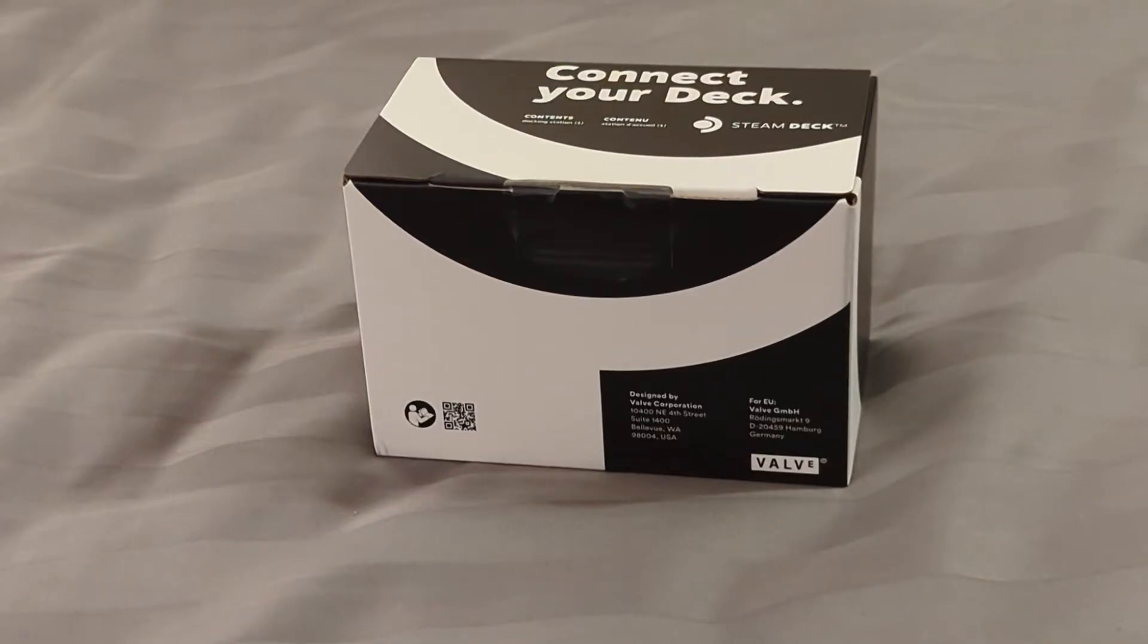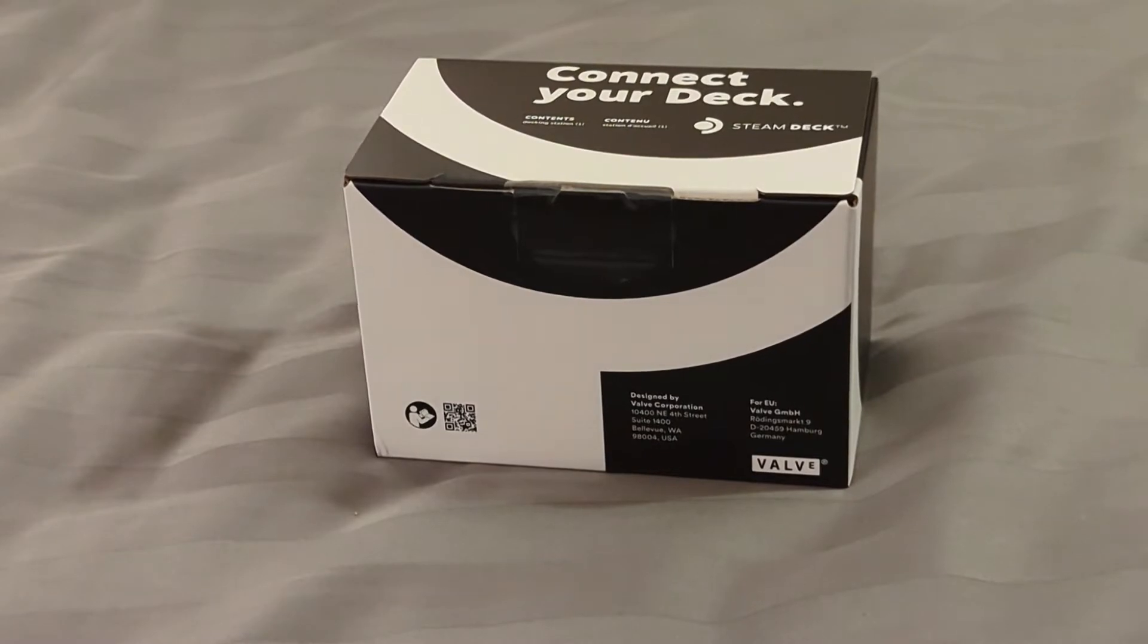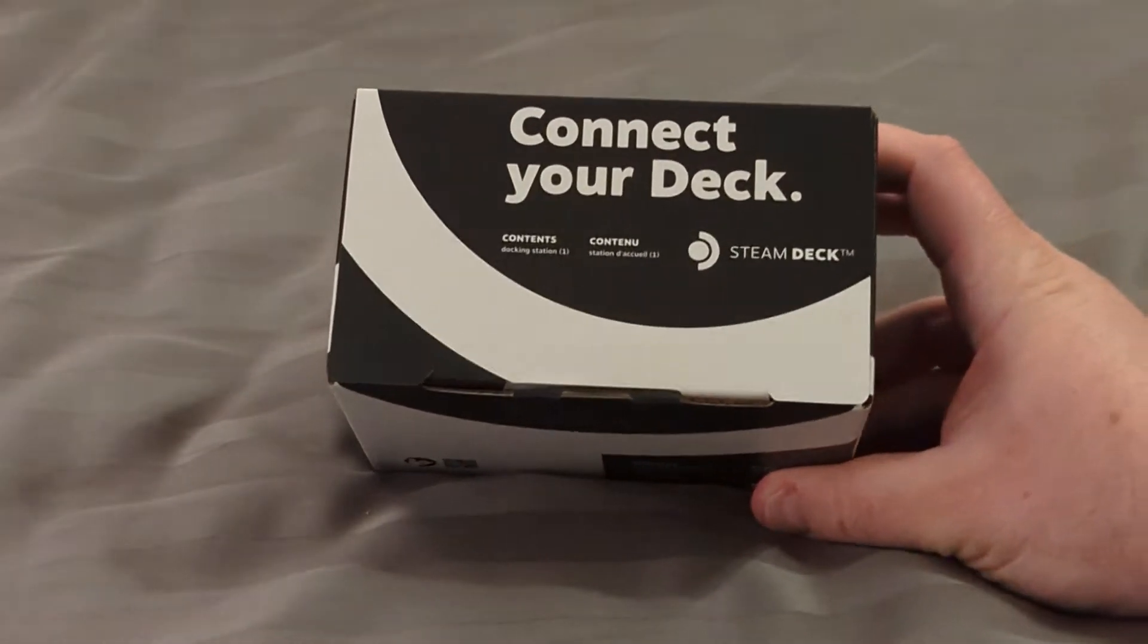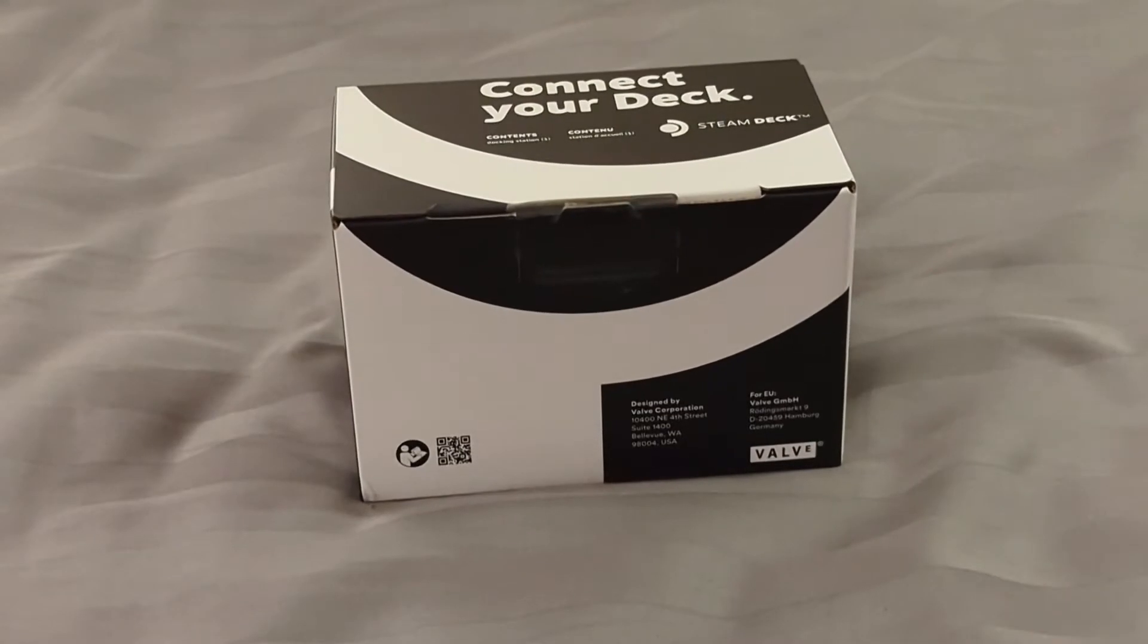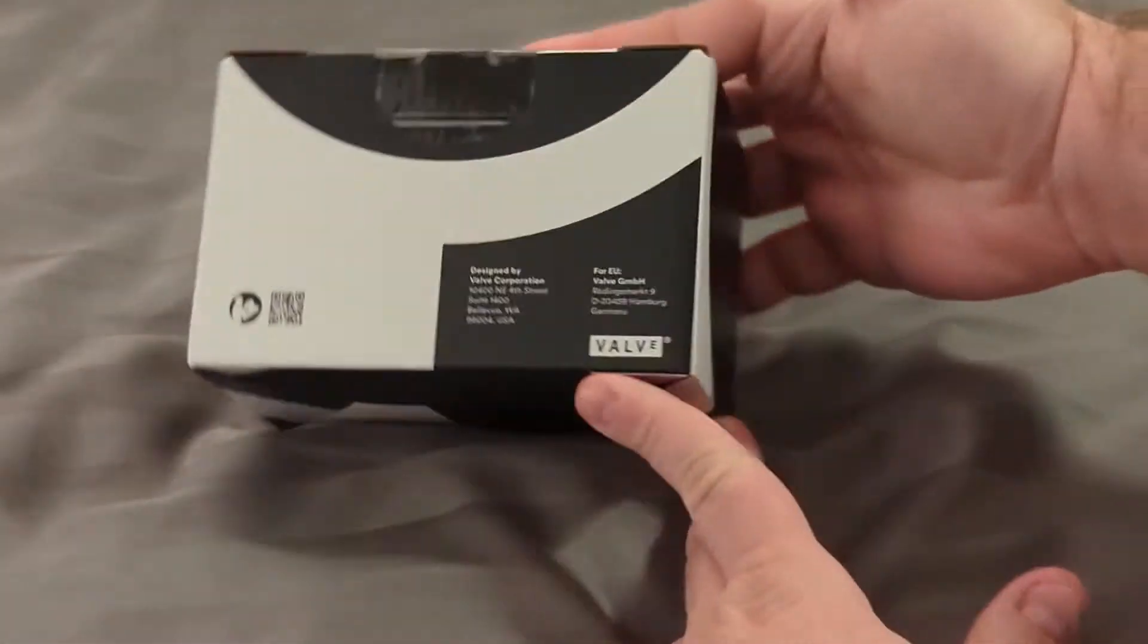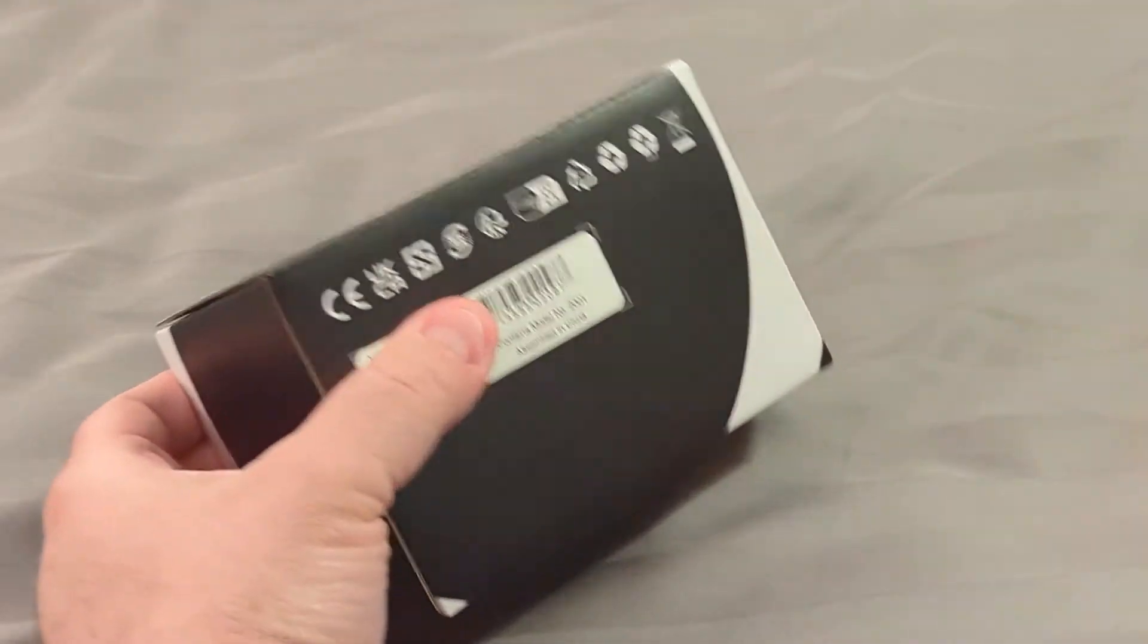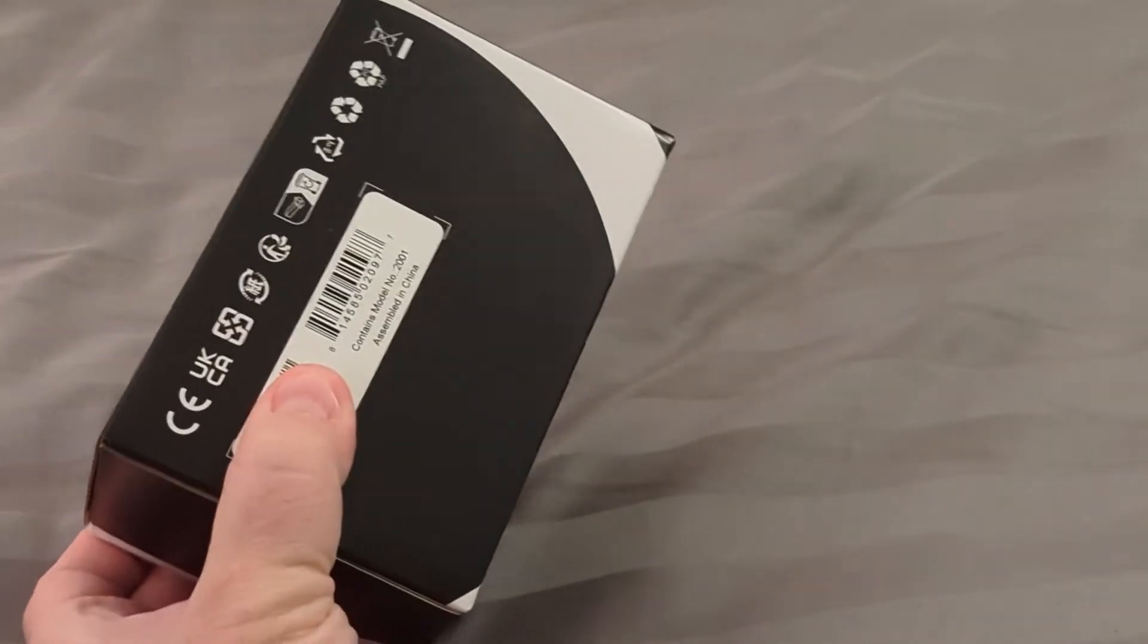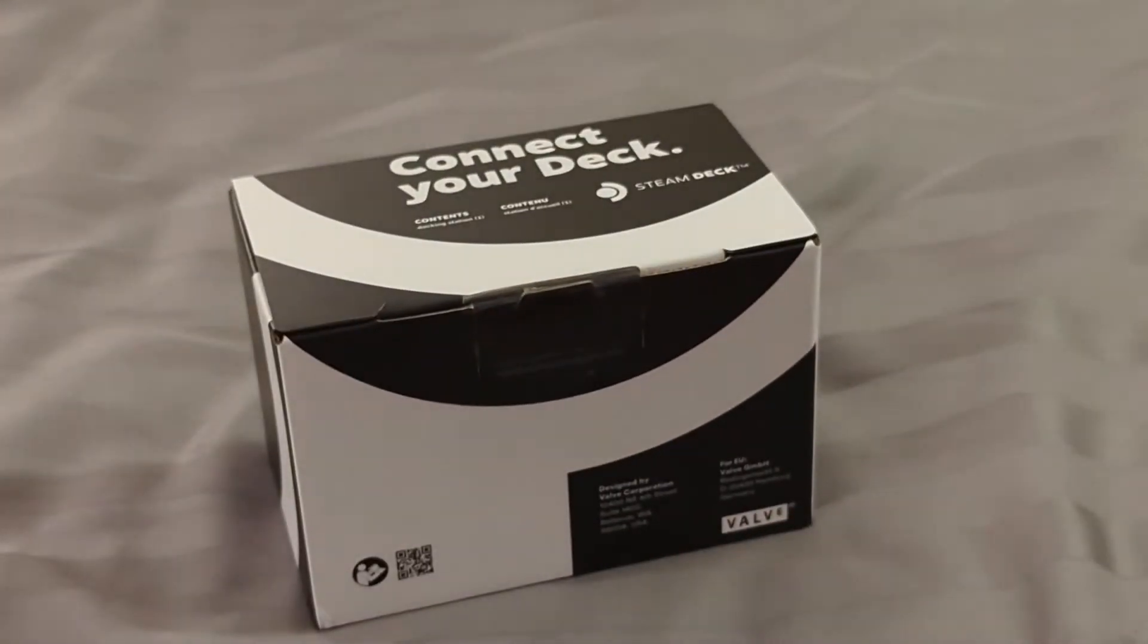All right everyone, so I just got the official docking station for the Steam Deck. Let me open this out. There's a little seal there and yes, it is actually from Valve.